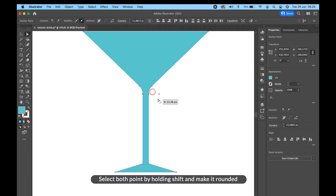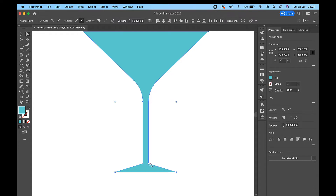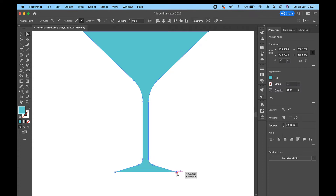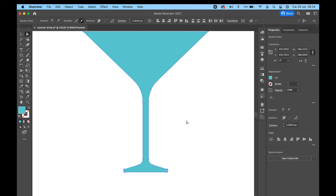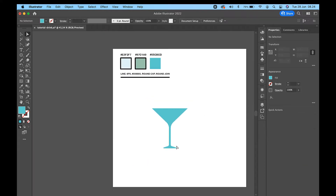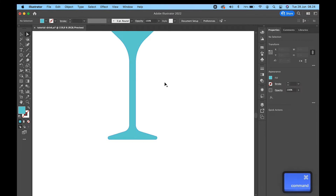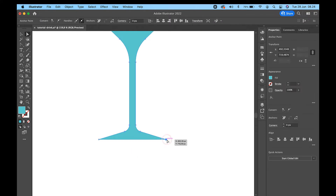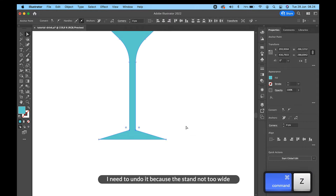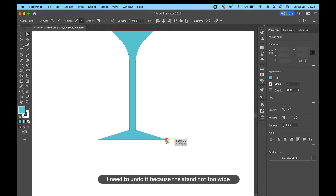Select both points by holding Shift and make them rounded. Select all parts of the glass and merge. I need to undo it because the stand is not wide enough.